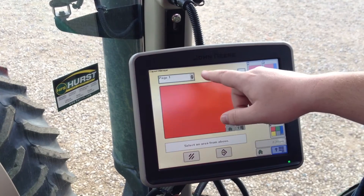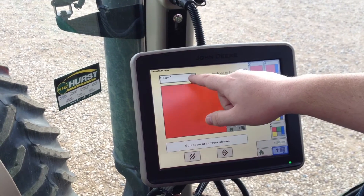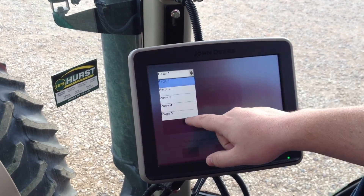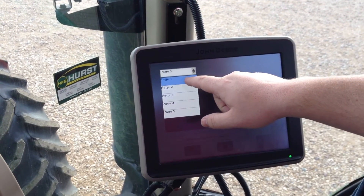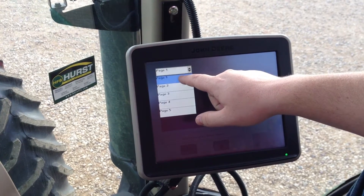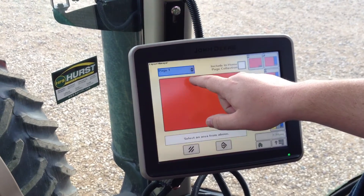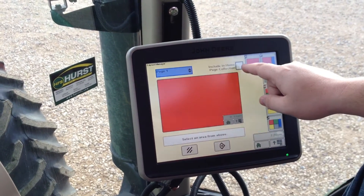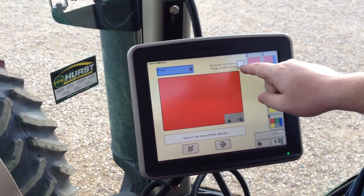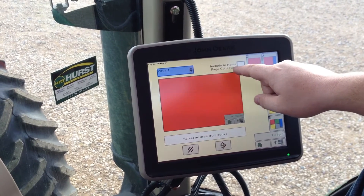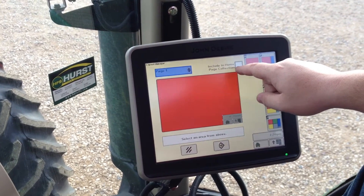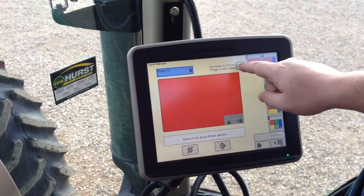You have the option of having five different home pages right here, but we're only going to set up one page today, so we're going to select page one. Then we're going to come over here to this check mark box and check 'Include in Home Page Collection.'